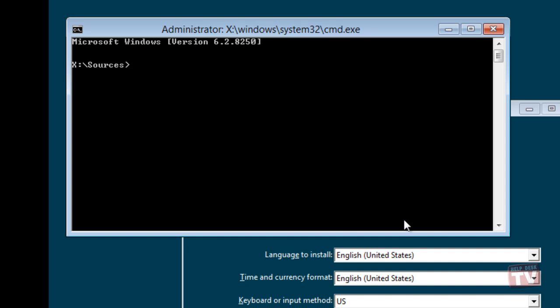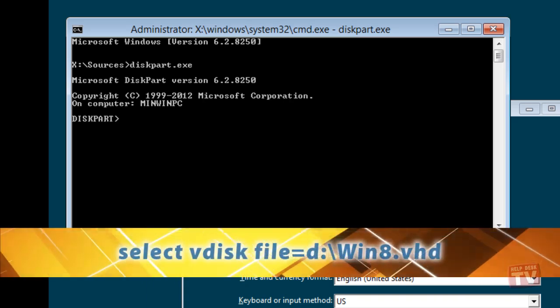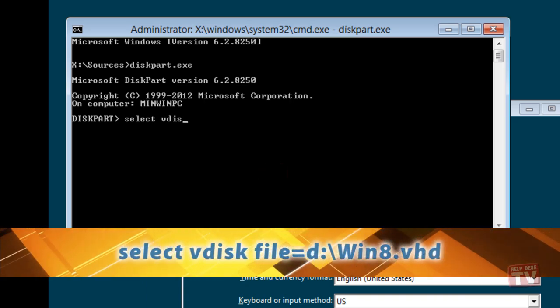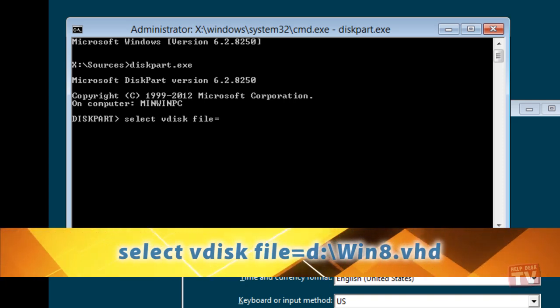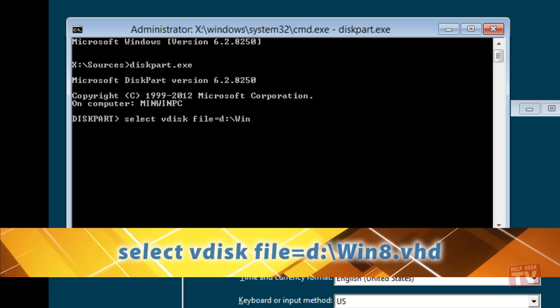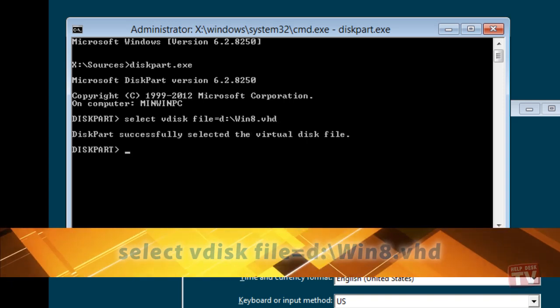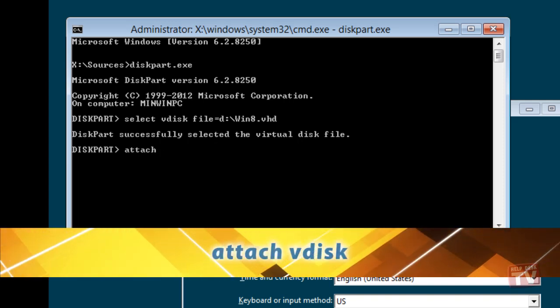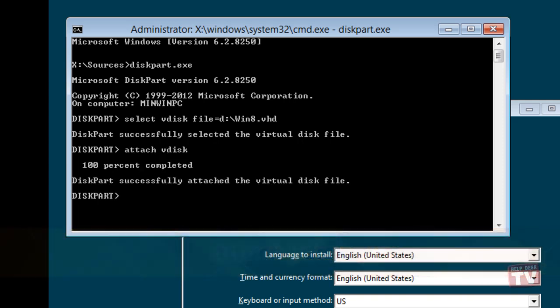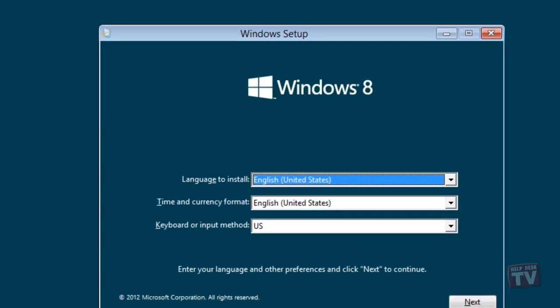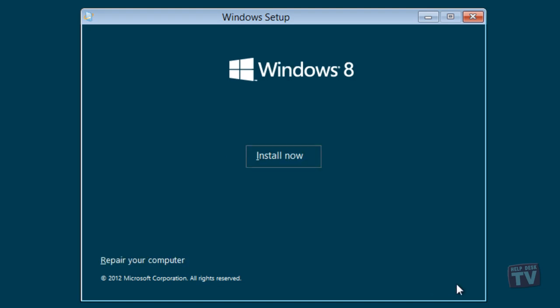First, type diskpart.exe. Then select space vdisk space file equals d colon backslash win8.vhd. Next, attach space vdisk and then exit. Exit the command prompt and then select your language currency format input method and then click next. Now click the install button.